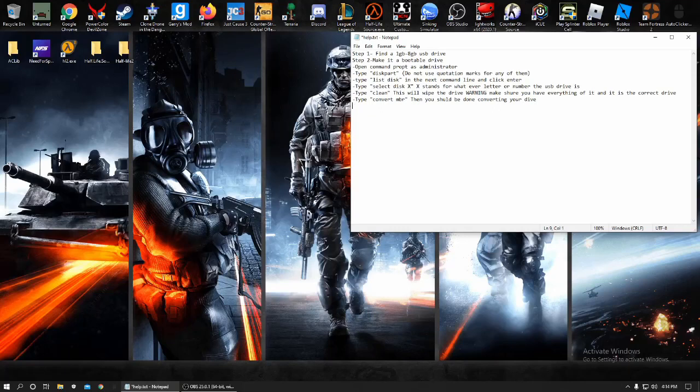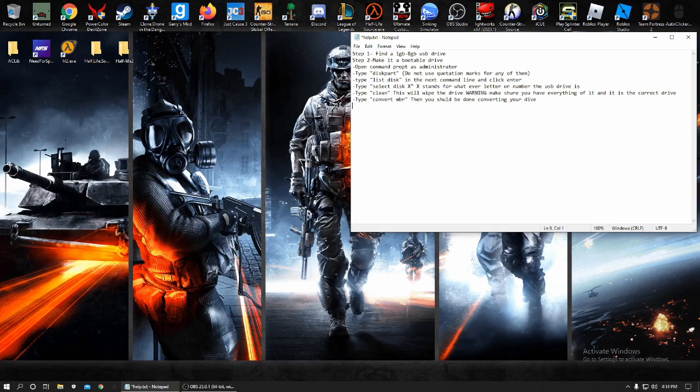Hey guys, ImpossiblePlays here. Today we're doing a quick tutorial on how to BIOS update your MSI B450 Tomahawk motherboard.